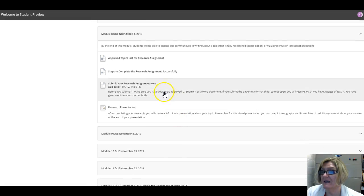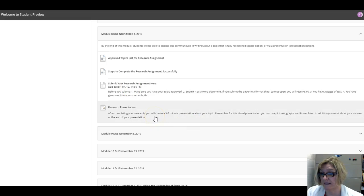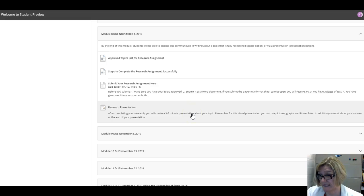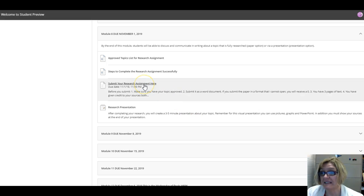You need to either submit your research assignment here, or if you elect to, you can do a research presentation, a three to five minute presentation about your topic. This is about how to do an attachment in the new Blackboard.